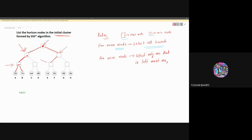Again, for this maximum node, we will select B and F. For maximum nodes, we are selecting all the branches. So our answer for this first example will include A, B, E, F.